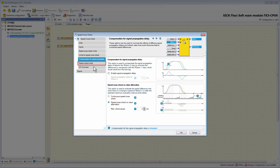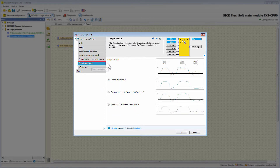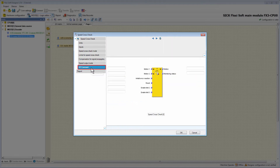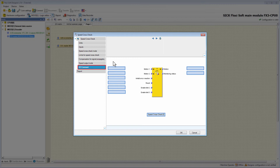Next, we switch to the tab Speed Output Mode. Here it's possible to determine what value should be output at the motion output. You can choose between the values: speed of Motion 1, greater speed from Motion 1 or Motion 2, and mean speed of Motion 1 or Motion 2. After that there is the tab IO Command, where we can simply give the function block as well as every input and output a new name which then appears in the logic.